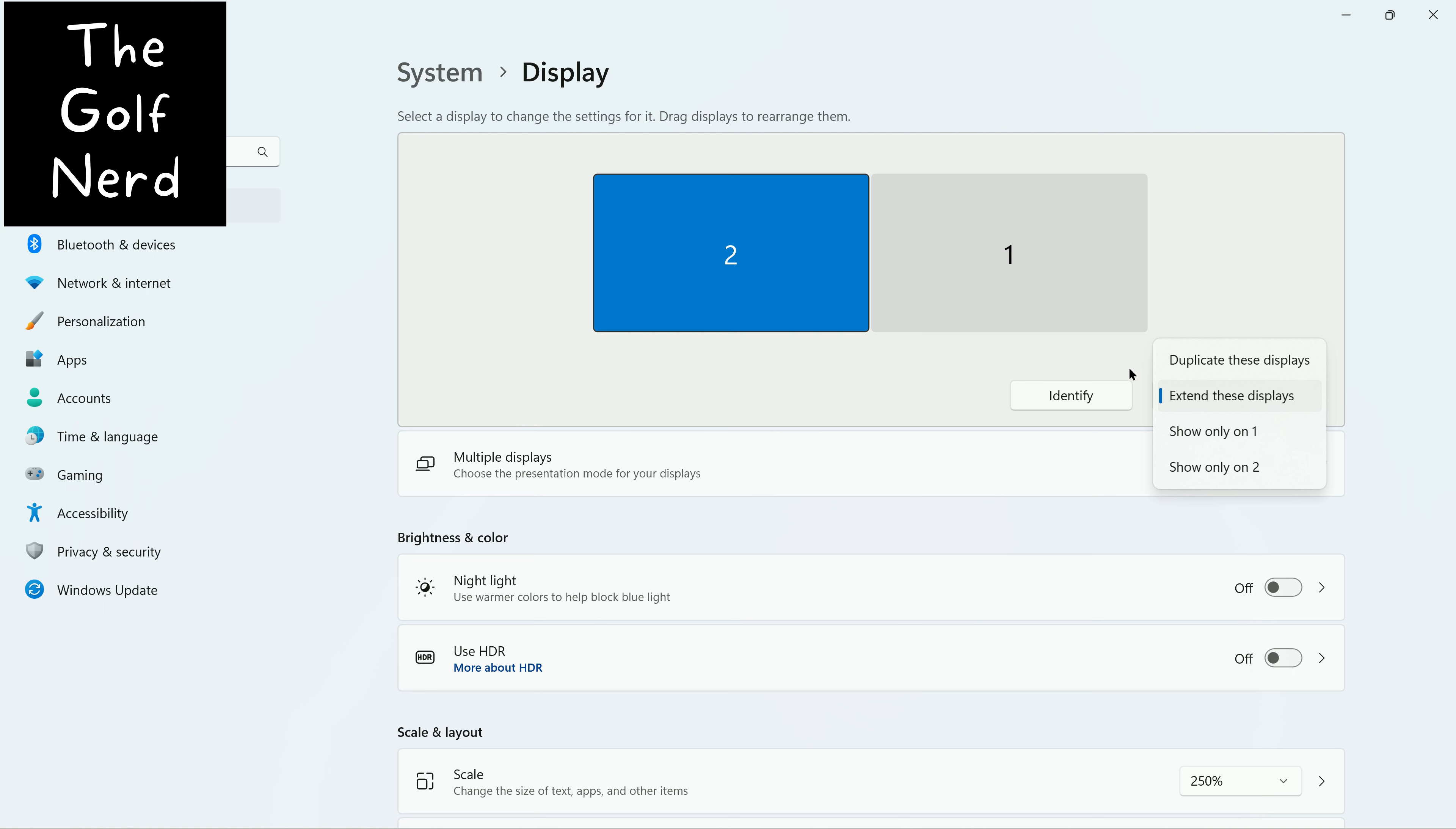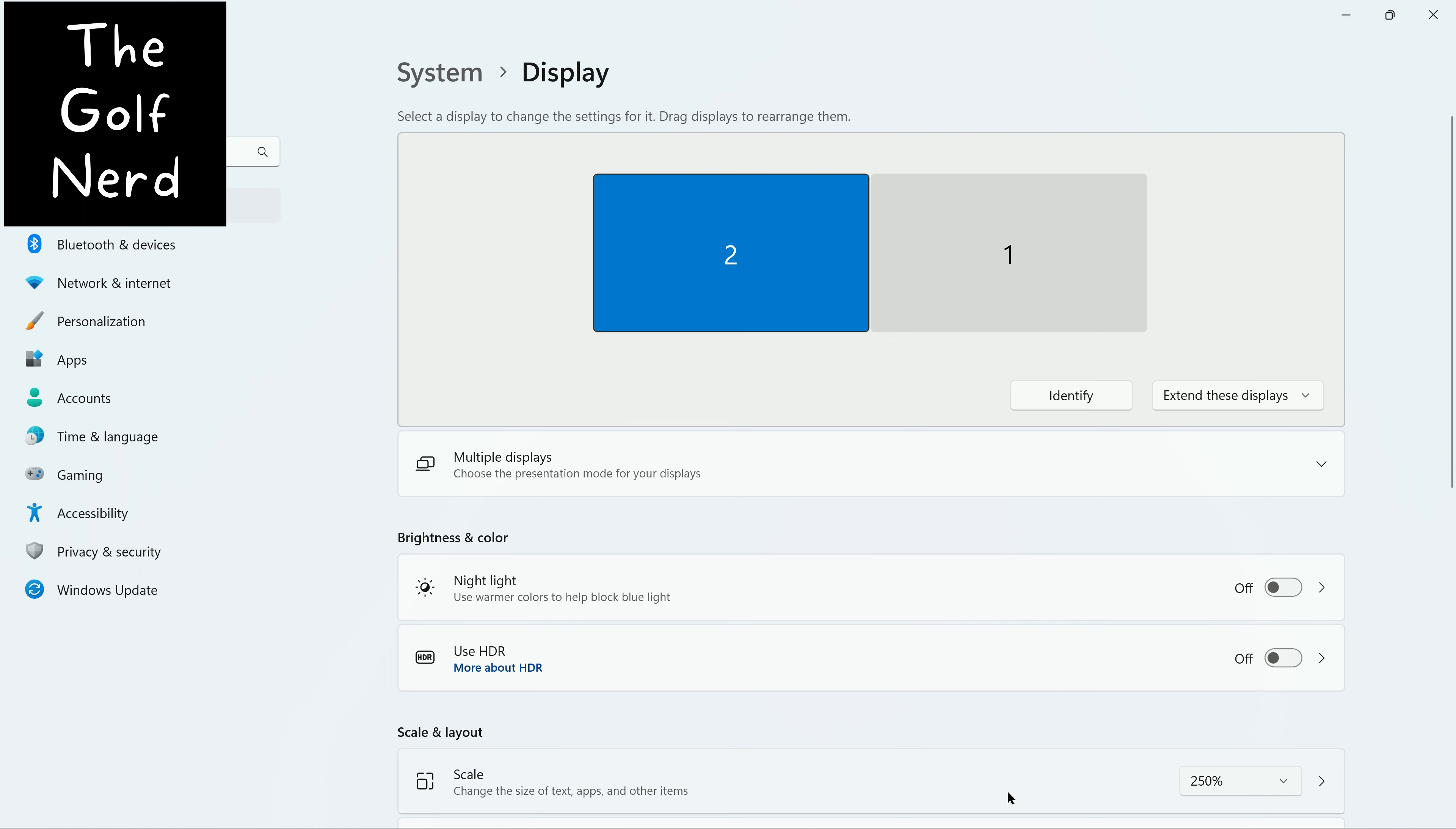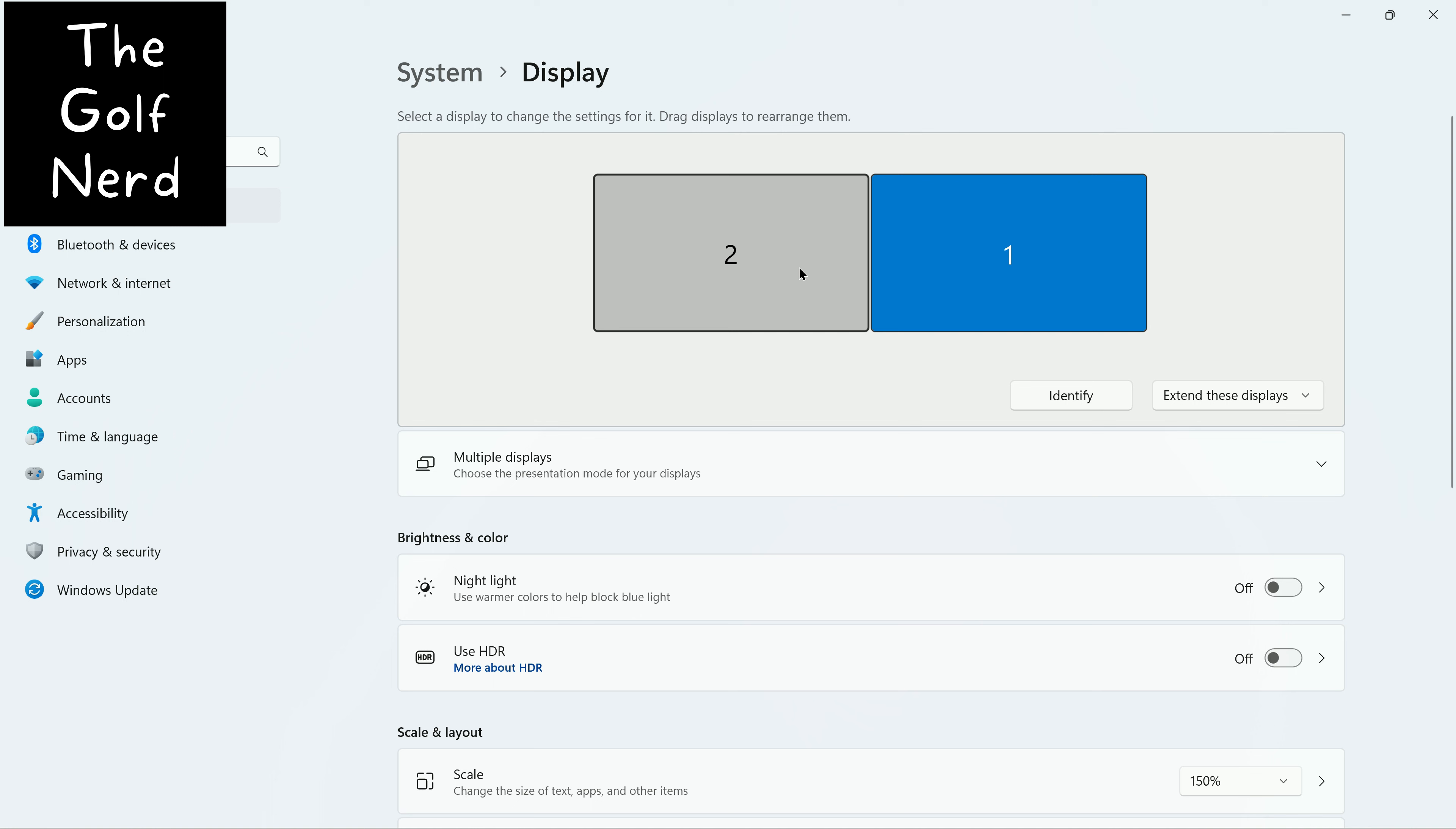By extending the displays, you can drag things from one to the other. So what you'll do is set it up with extend these displays. And then the other thing I want to point out is as I click on the two displays, if you look down here at the settings, you'll see that the settings change. So whichever display you choose, the settings down here below will all relate back to the display that you've chosen up above.